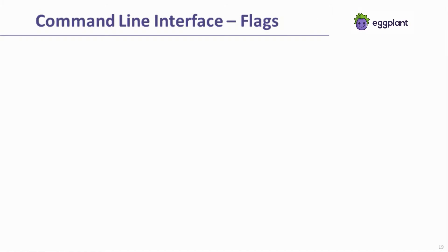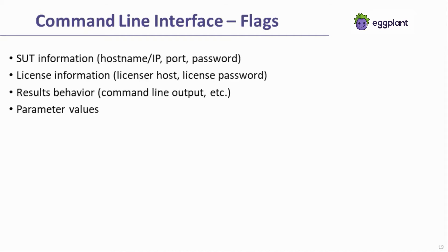When running Eggplant via run script, there are a number of flags that can be included with the command line call that will control the behavior of Eggplant. Information about the system under test, licensing, results behavior, or parameter values can be passed via command line. You can find documentation for the command line interface and available command line flags in our documentation.